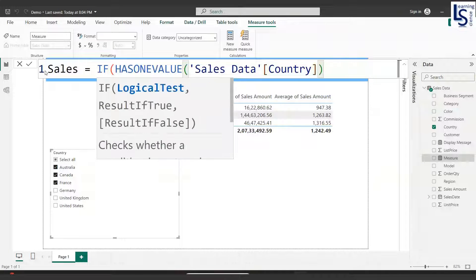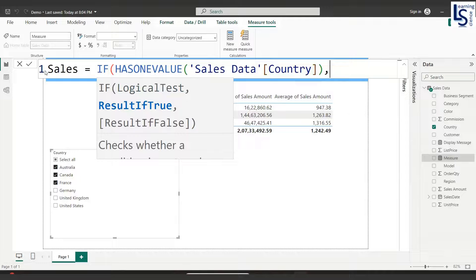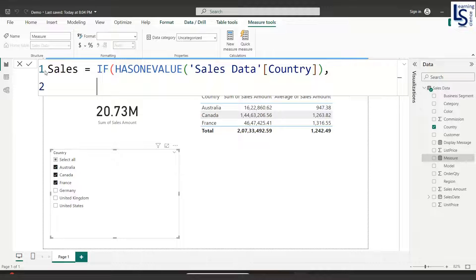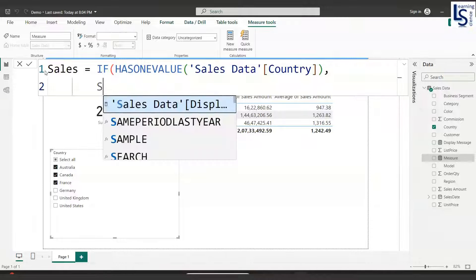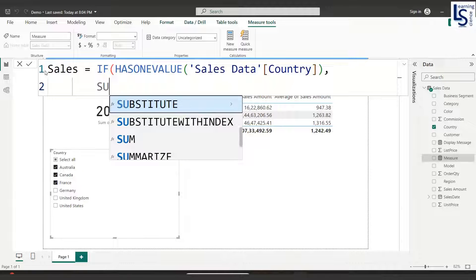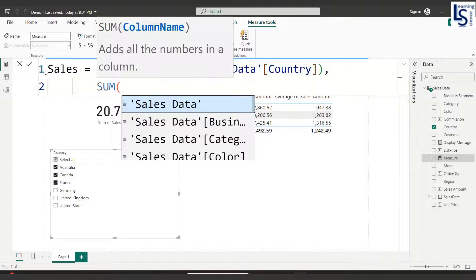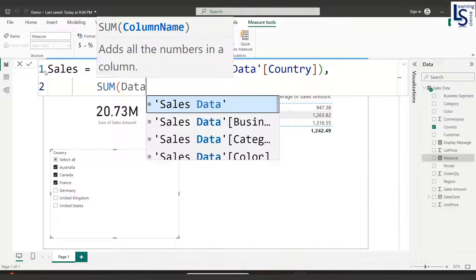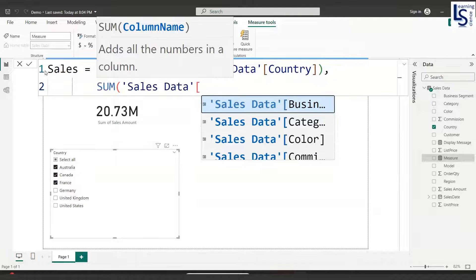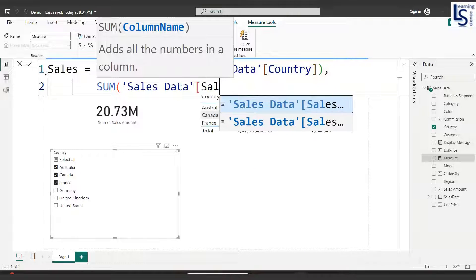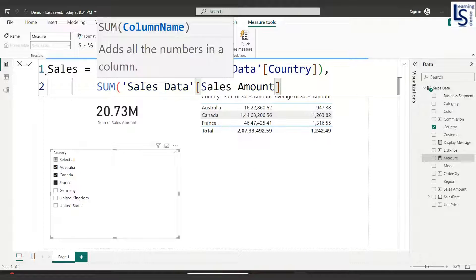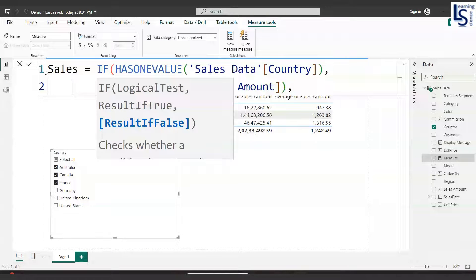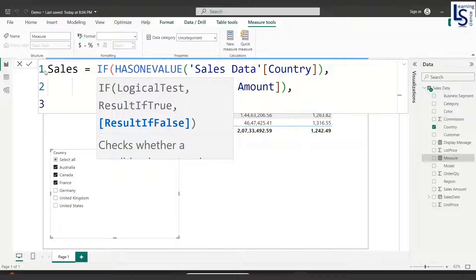If it's true, what I want is sum of sales amount. So I will say SUM, data table name, and sales amount. Close the bracket, comma, and I will go to the next line.